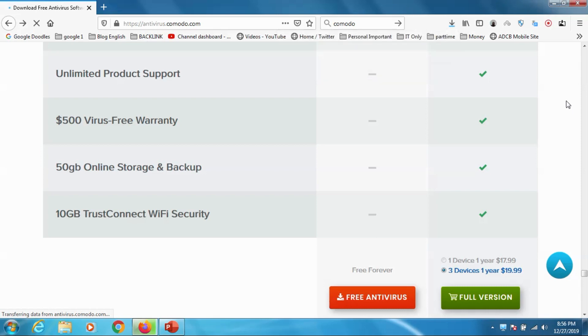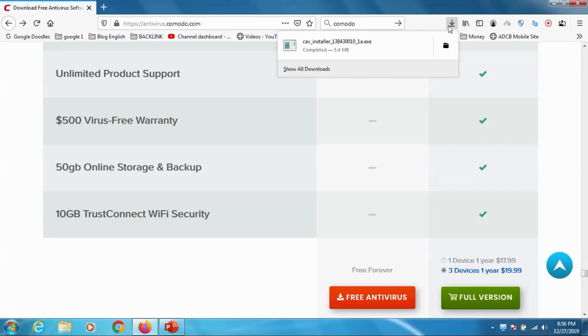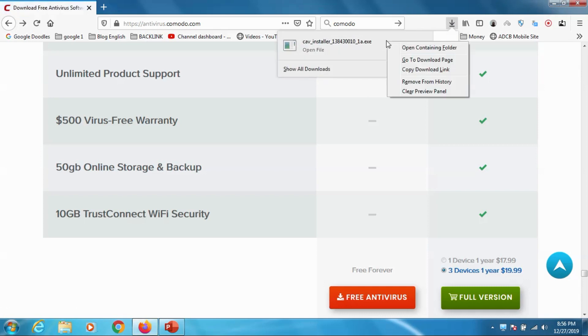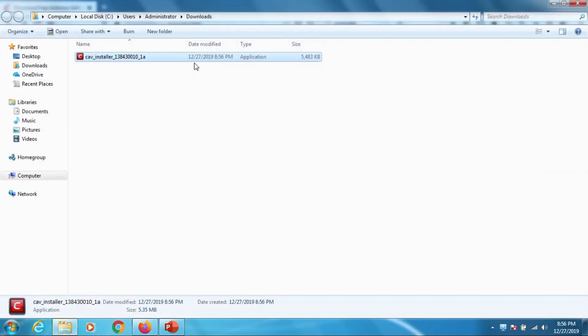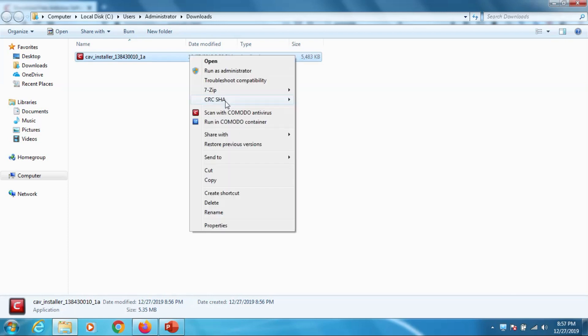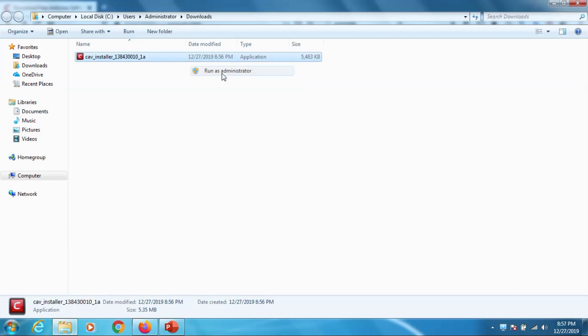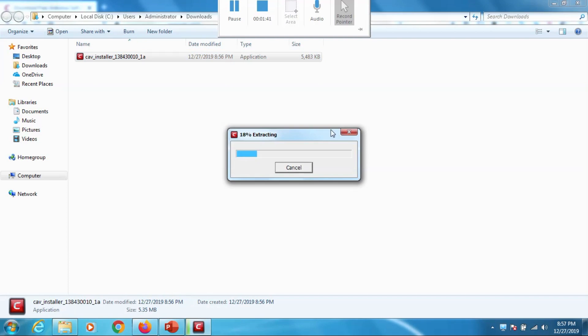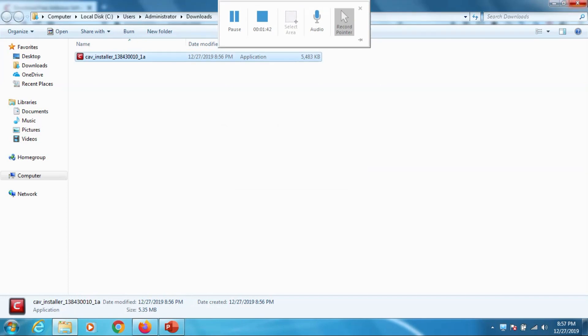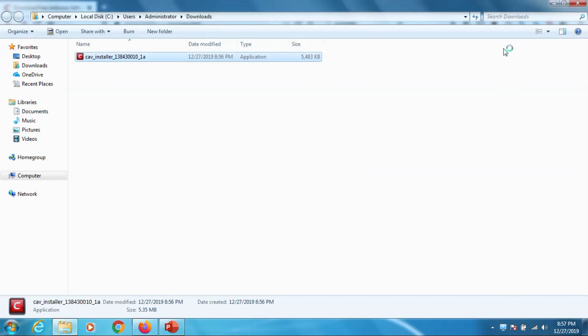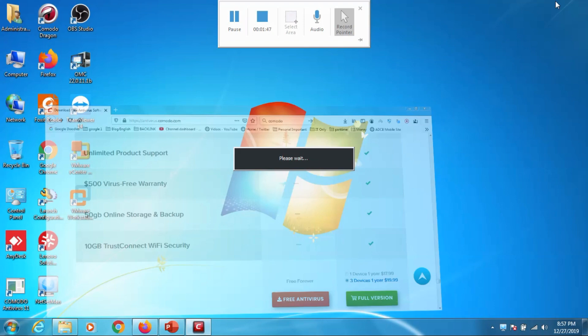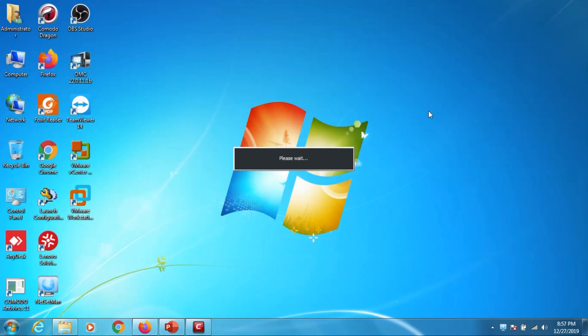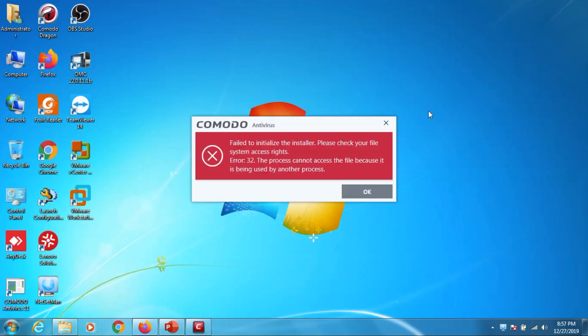So these are the additional features we are getting in the full version but it's paid - you have to spend about $20 per year for three devices. And for one device you can spend $18. Anyway we will check the installation of the free version, it's very similar to the paid version. I'm going to try to install the version.